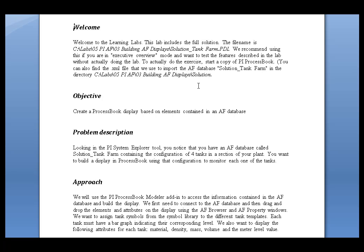Let's take a look now at the purpose of this lab. We're going to be working within PI ProcessBook, this PI ProcessBook modeler here, and what we'd like to do is connecting to a specific AF database and then dragging and dropping the elements from this AF database onto a ProcessBook display.